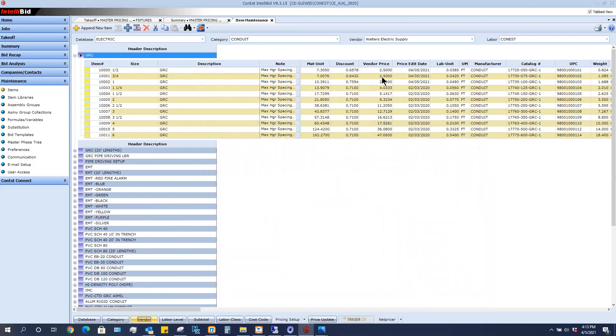It says it's complete and we're going to close. And now you can easily see that it brought in those prices of $2.50 for each of those size pipe. You're also going to notice that the price edit date is today's date. So you can always look to see that it is updating those prices on a given date.